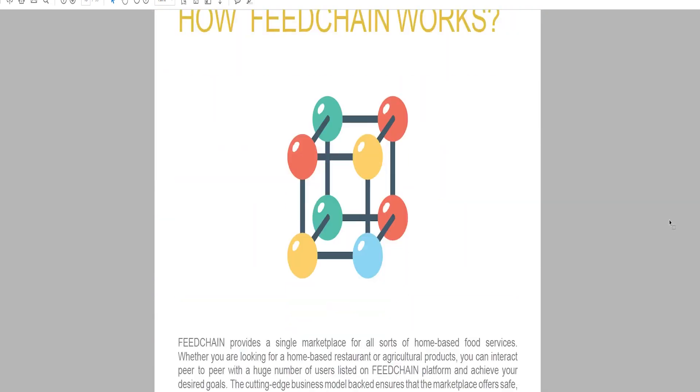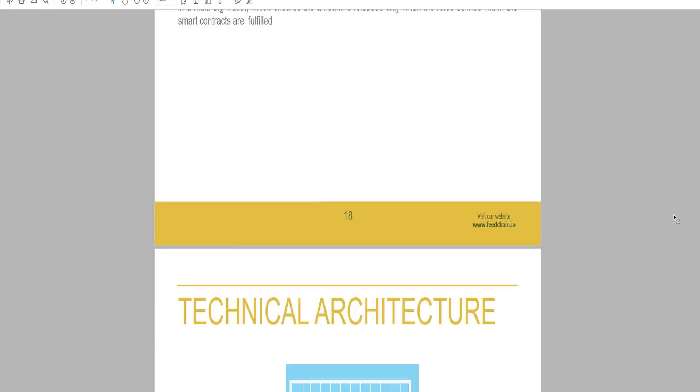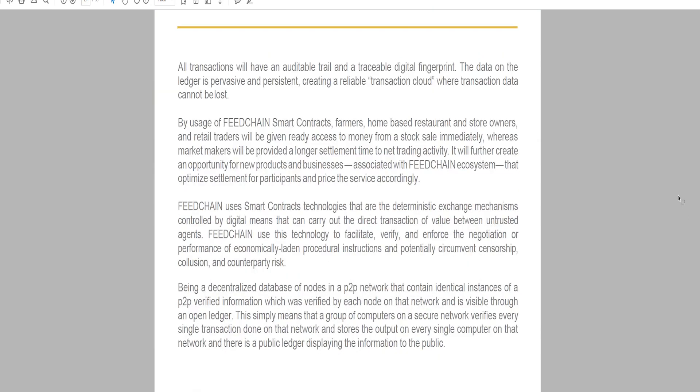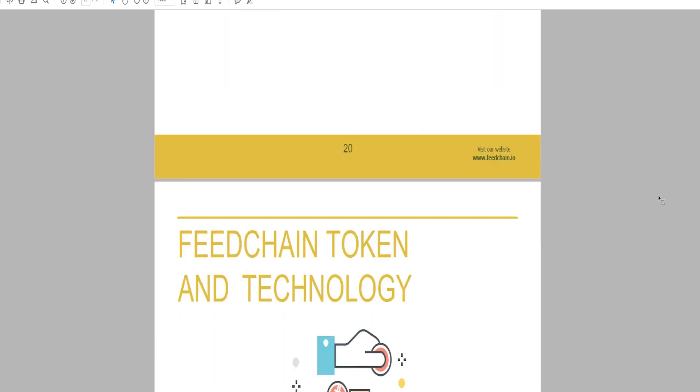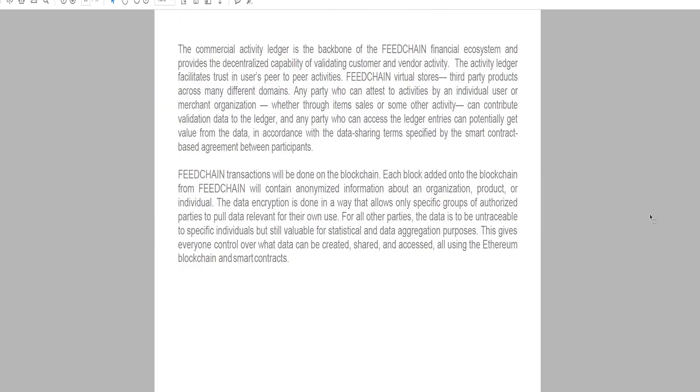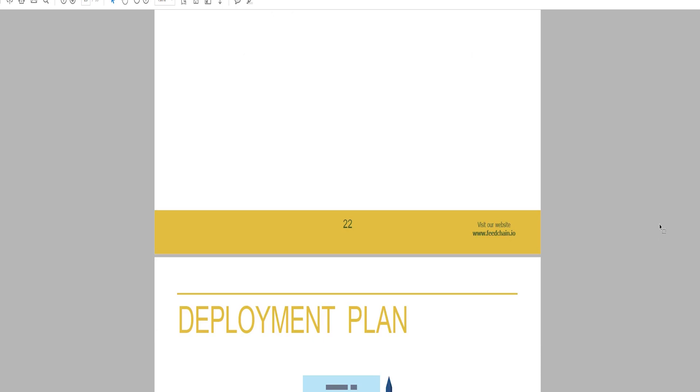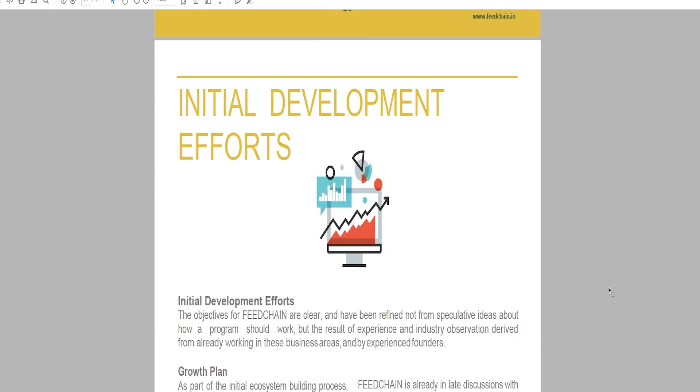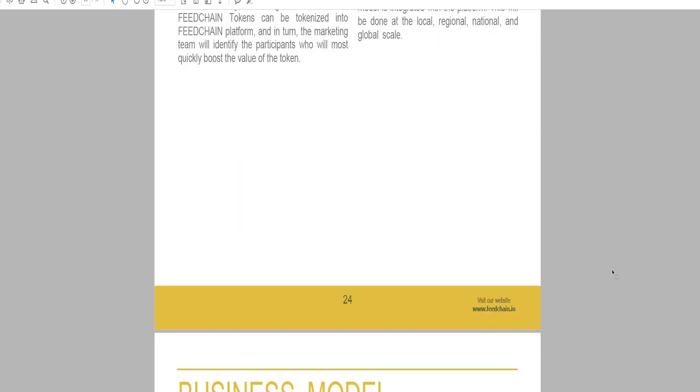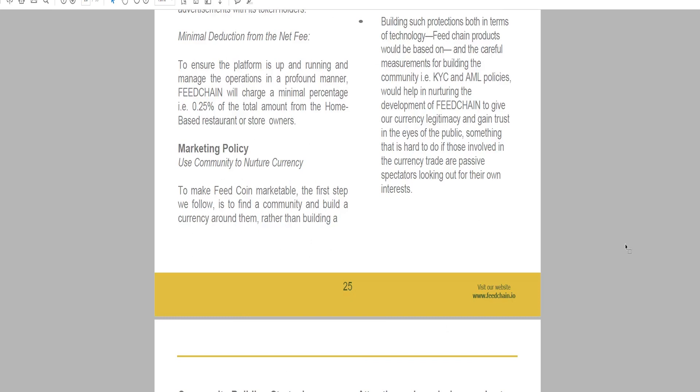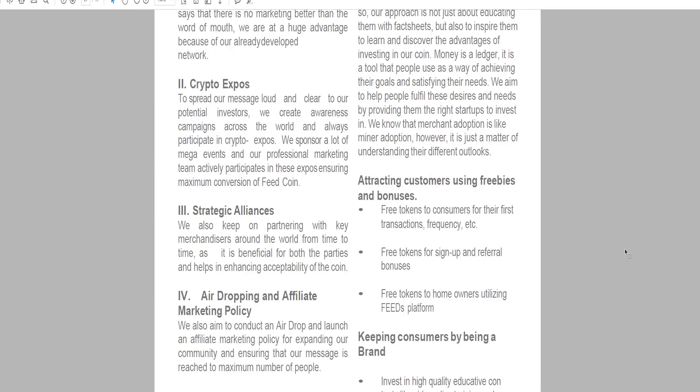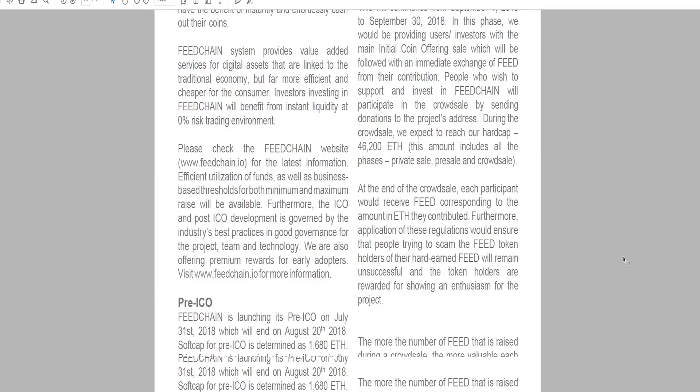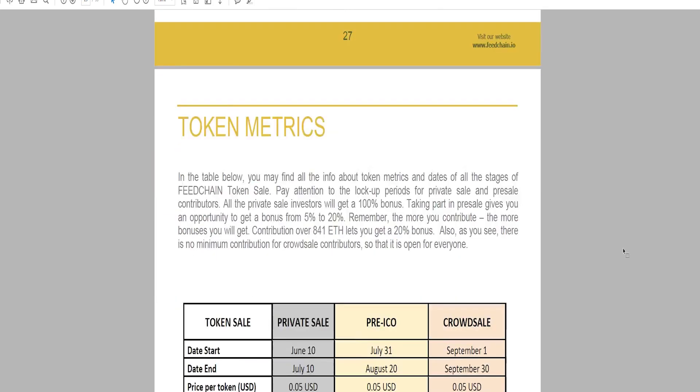To ensure the platform is up and running and manage operations in a profound manner, FeedChain will charge a minimal percentage of 0.25% of the total amount from home-based restaurant or store owners.